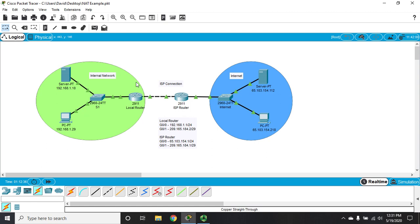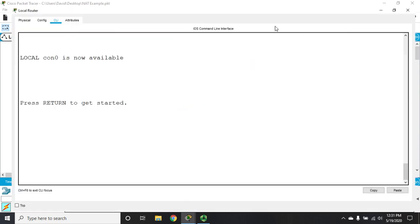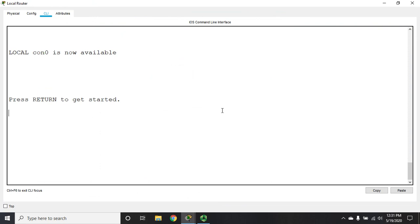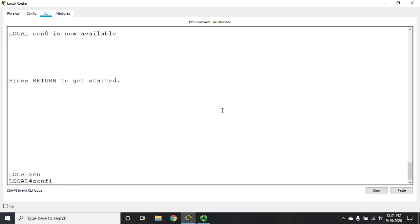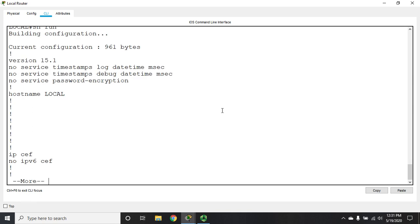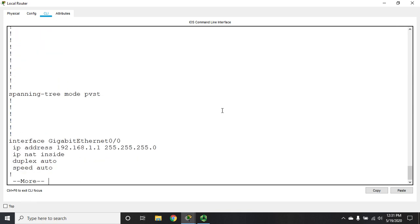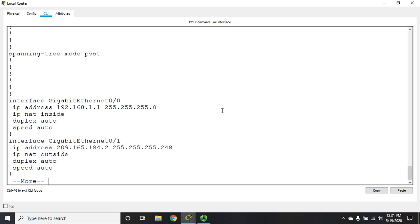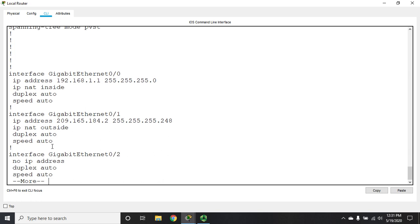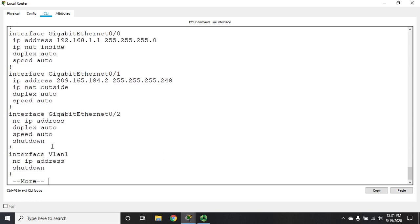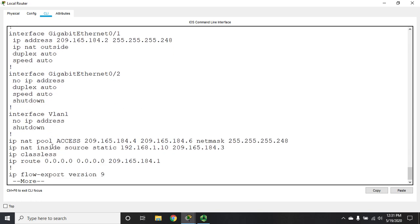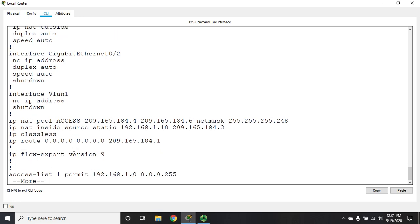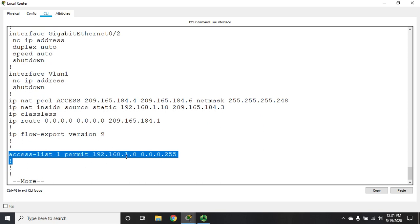So let's look at port address translation. I'm going to open up my router and do show run. Remember, any type of network address translation, we have to identify our inside and outside interfaces. If we're doing NAT overload, we also need to have our access list. Access list one is going to be all the devices that are permitted to use NAT.